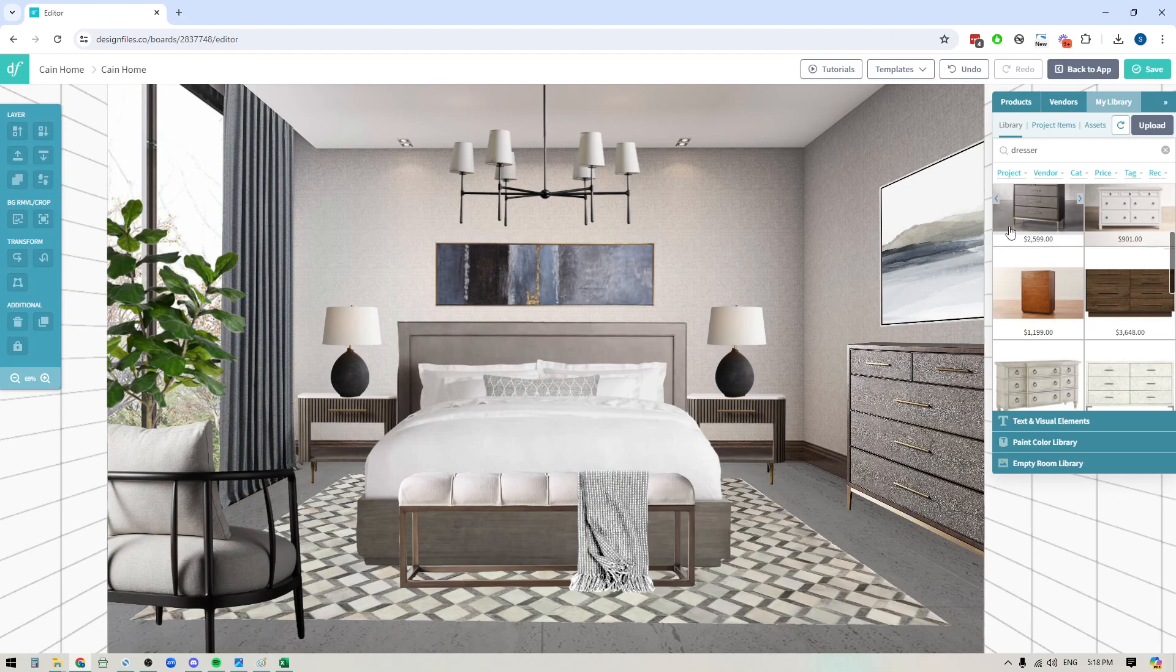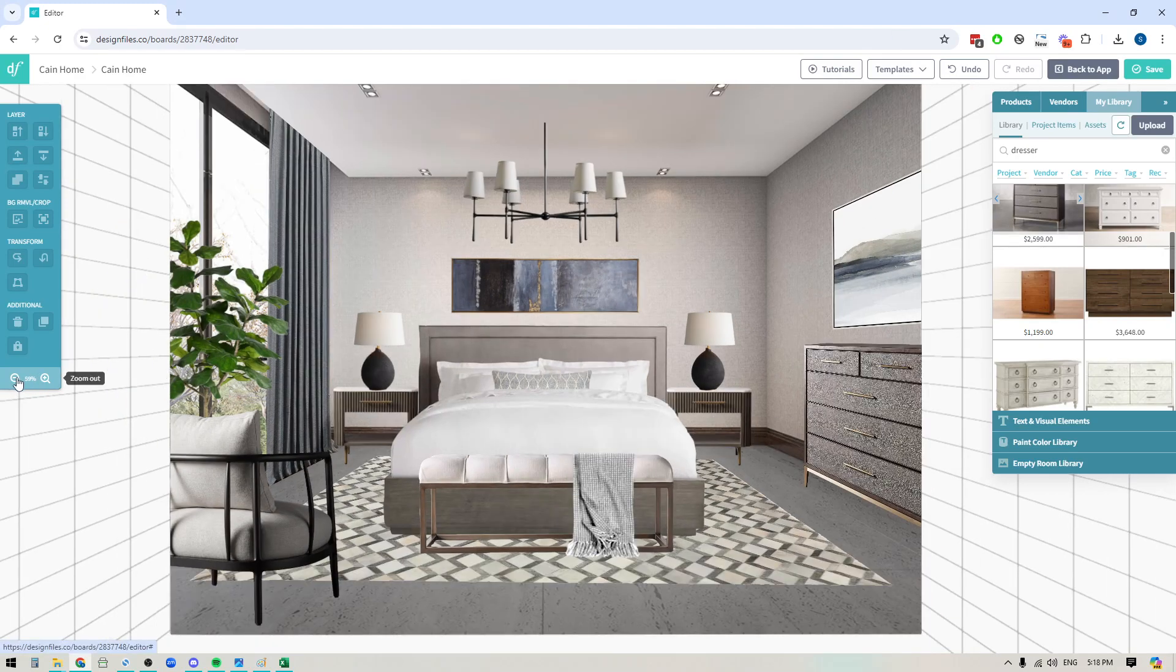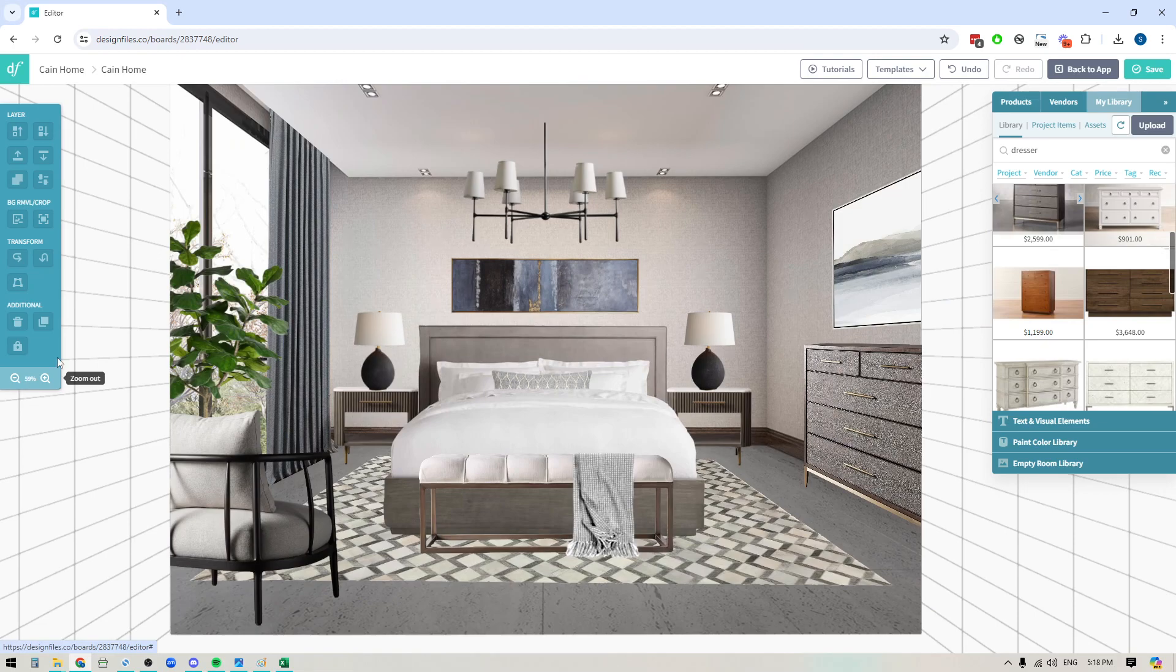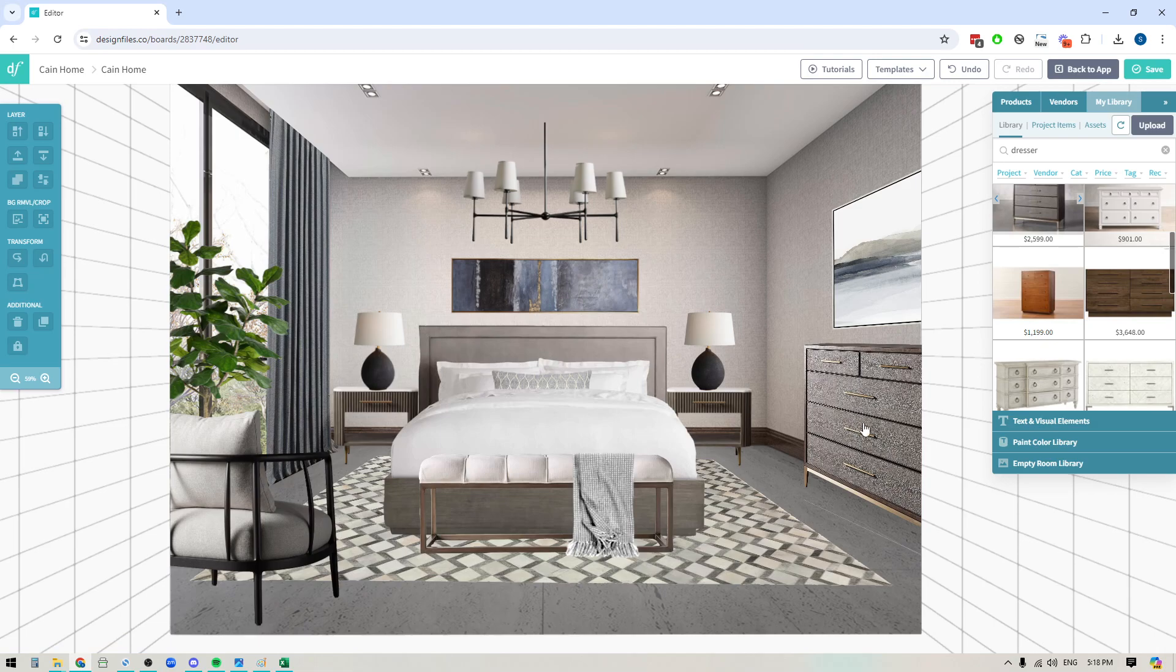Hey folks, Sheila here from Design Files. I wanted to put together a quick video to share some great tips that you can use whenever you're trying to distort items along the sidewalls of your mood board designs. So if you've been trying to do this and you feel like you're struggling a little bit with getting it looking realistic, then keep watching because these tips should help.